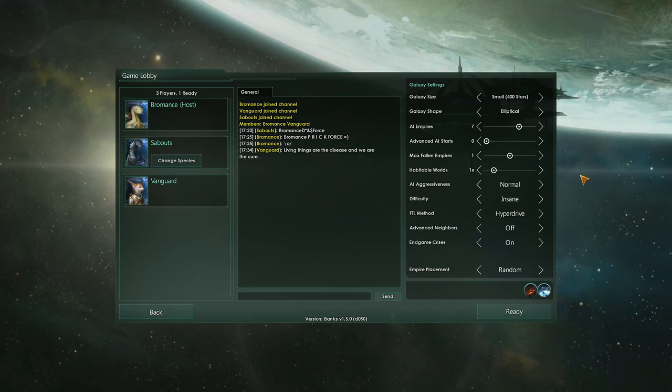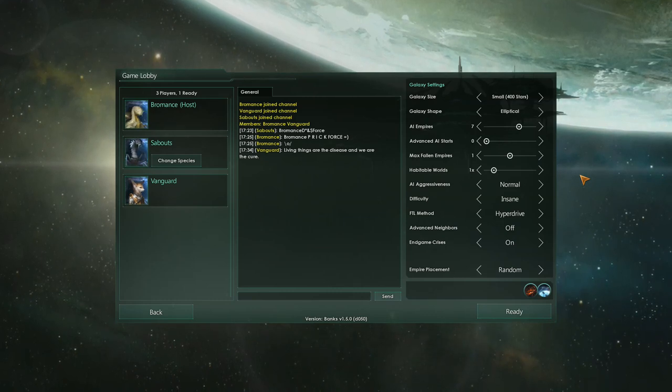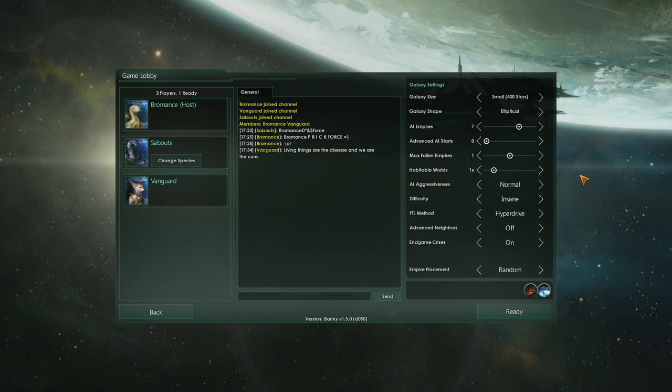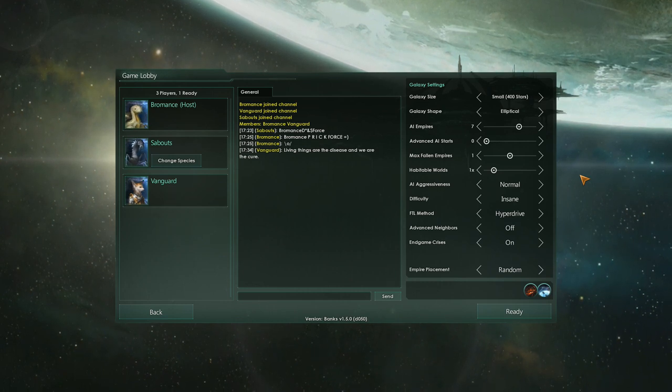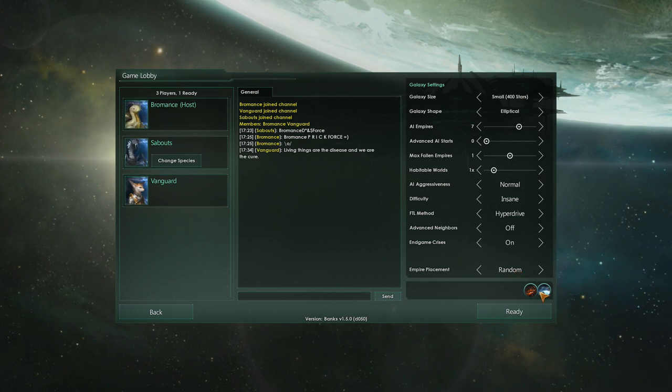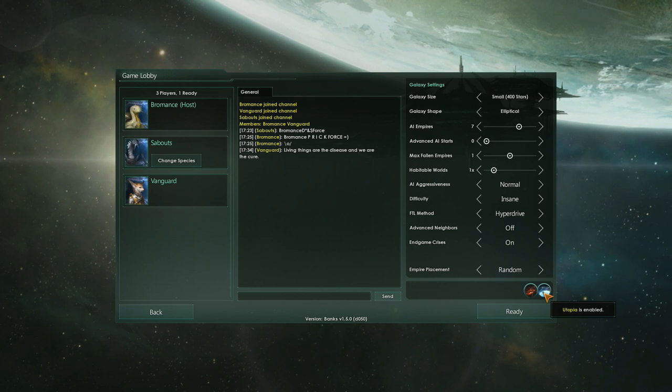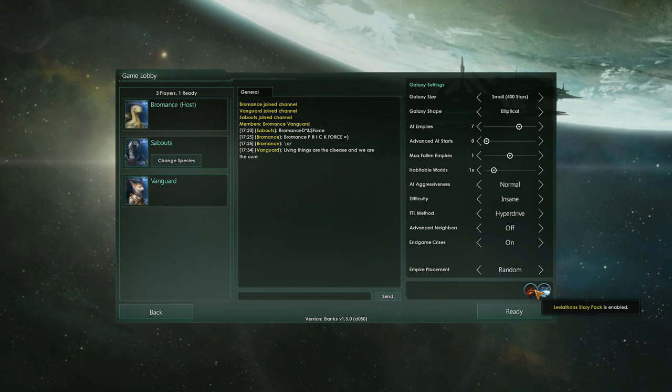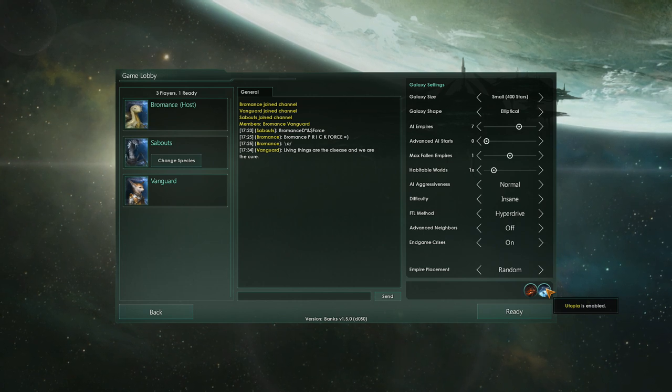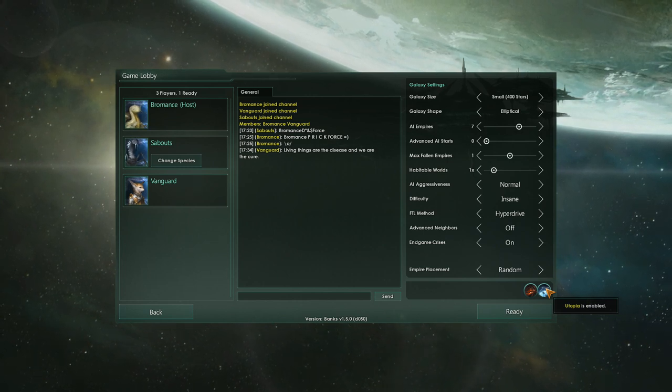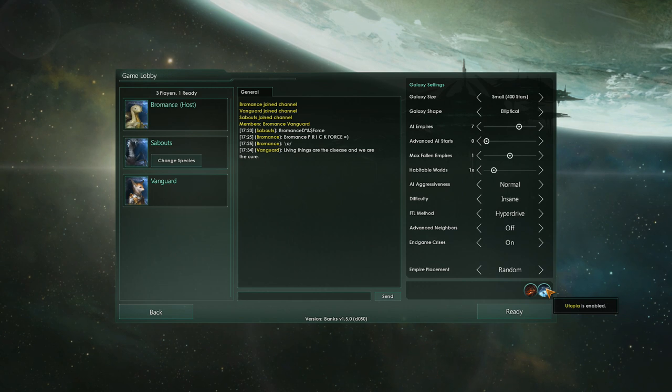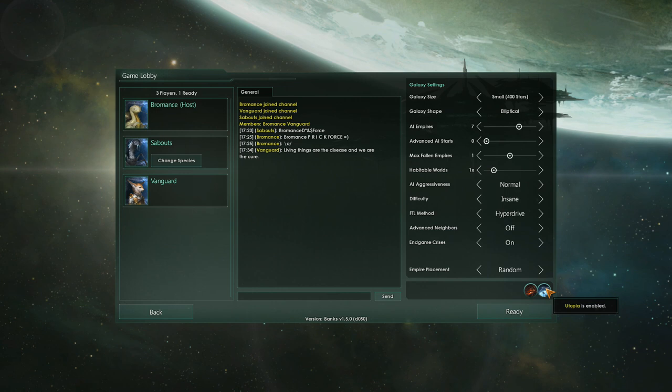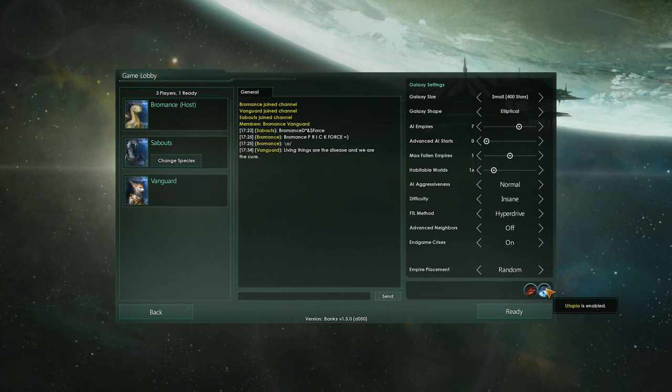Hello everyone, and welcome to our new Stellaris series. I am Mal, and I'm joined by my friends Vanguard and Sabouts. We have been excited for this for quite some time, and we've been planning this for months. So we have both Banks 1.5, which is the new update, which brings a whole host of new mechanics to the game, which are really cool. And like previous titles with Paradox, they give you a lot of value in terms of what they do in the new version. And at the same time, we actually have our first official expansion with Utopia.